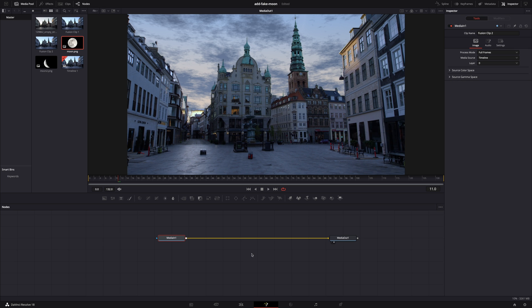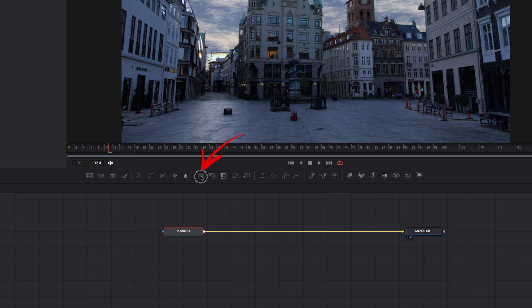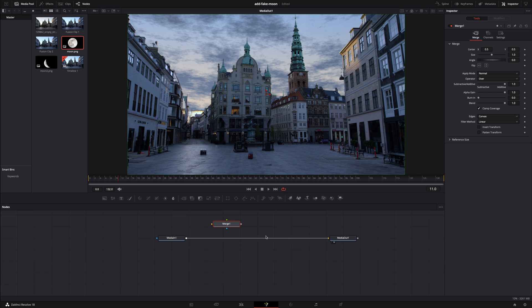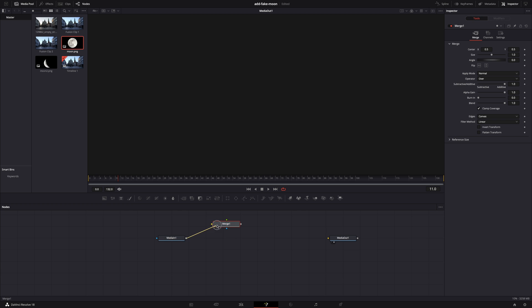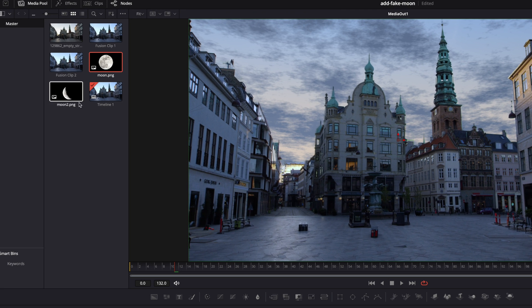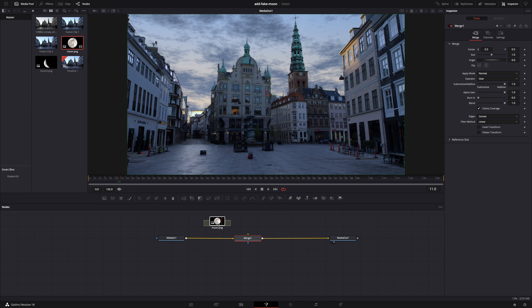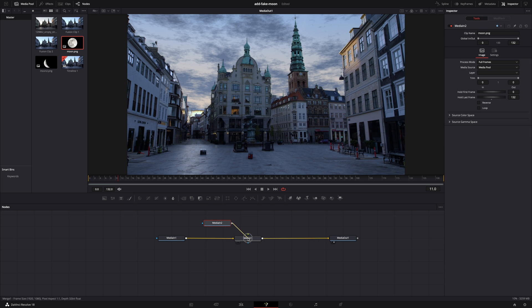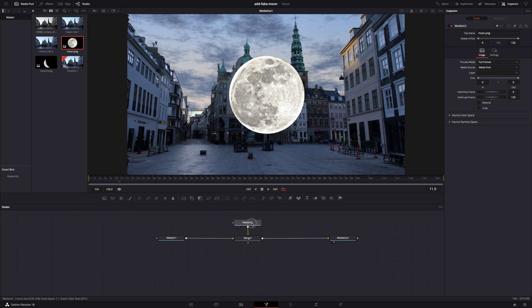Then go to the fusion page — it's super easy to add the moon. First, create a merge node; that's this icon right here. Grab it, drag it, drop it. We need that merge node to put our moon over the background, which is our clip with the new sky, so connect it in between the media in and media out node. Then grab a picture of the moon — a PNG with a transparent background. Drop it here, connect it to the merge node, and boom. Houston, we have a moon.